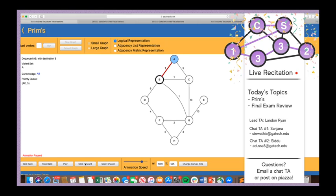We dequeue the cheapest edge, AB1. A has been visited but B has not, so we can add this AB edge without causing a cycle in the MST. We go ahead and add AB to the MST, then add B to the visited set. Then we iterate over B's neighbors — but notice that when we try to add edge BA, A is already in the visited set, so we skip it per our optimization.